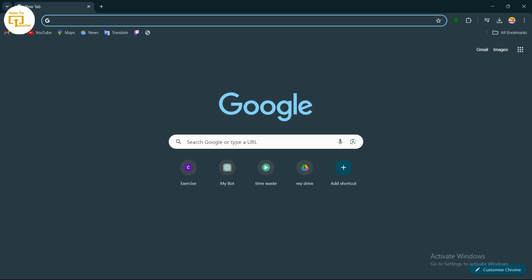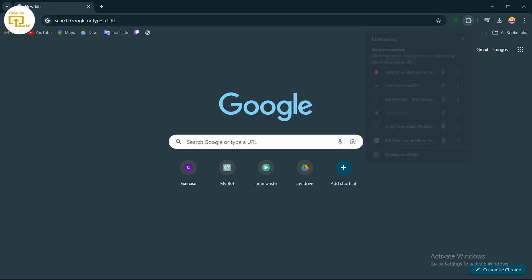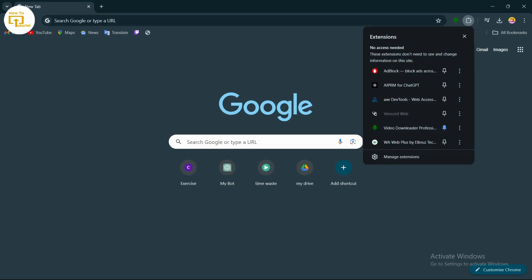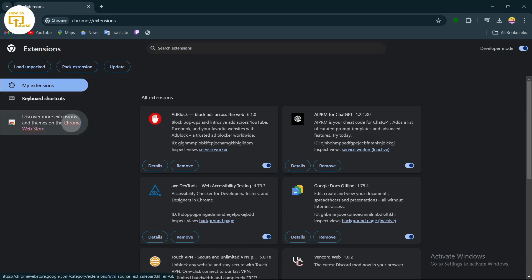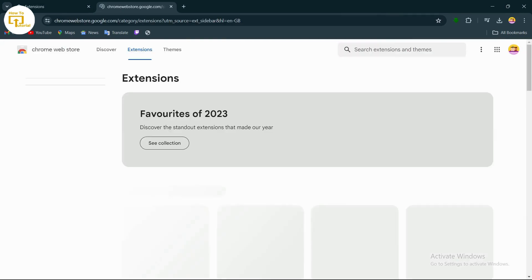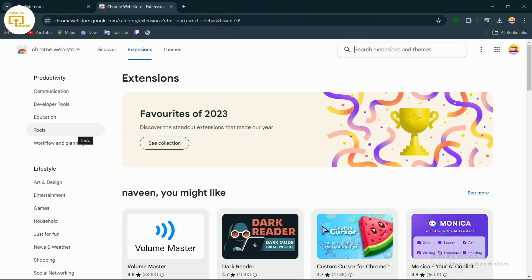First, simply open up your Chrome browser. After opening Chrome, in the top right corner you will find an extension bar. Tap on it, then tap on Manage Extensions, and after that tap on Chrome Web Store.